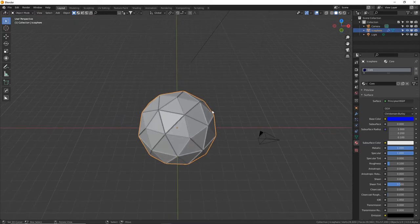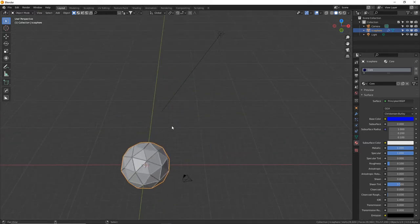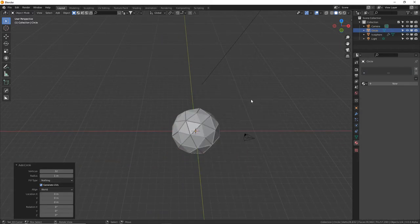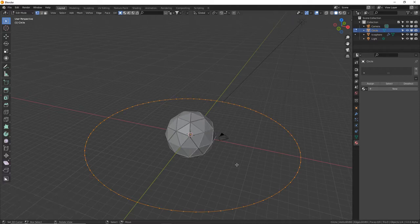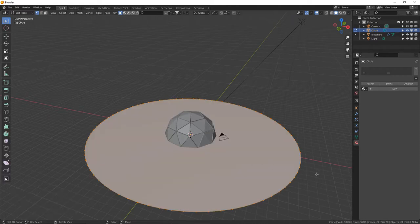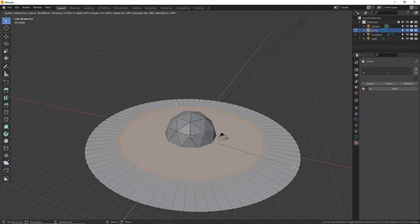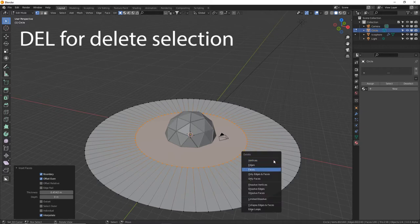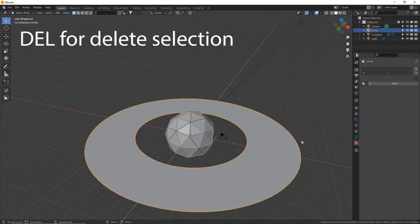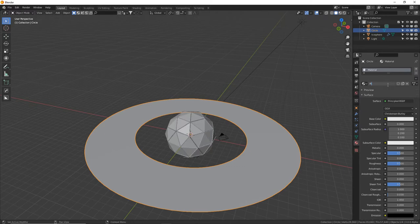With our 3D cursor in the middle — which you can reset by pressing Shift+C — press Shift+A for Add, go to Mesh and add a Circle. Add maybe 80 segments. Press S to size it up. There's nothing in the middle; it's just an empty circle mesh. Tab into Edit Mode, press F for Fill, then I for Inset and make the ring however thick you want. Once you're done, confirm and delete that face. Now we've got our first Saturn ring. Let's make a material on it — name it 'ring.' Here's where we get into some really cool procedural stuff.